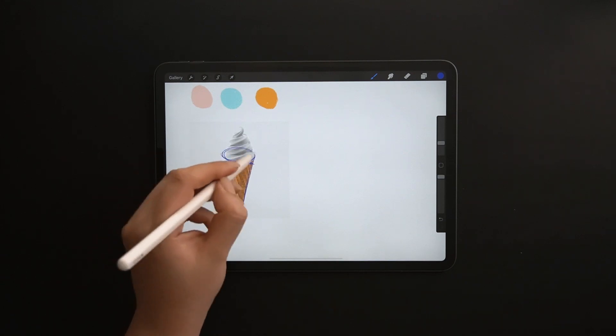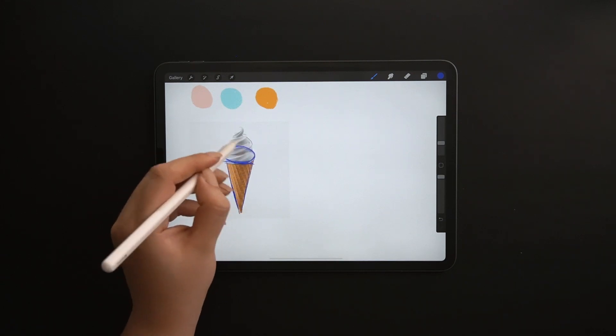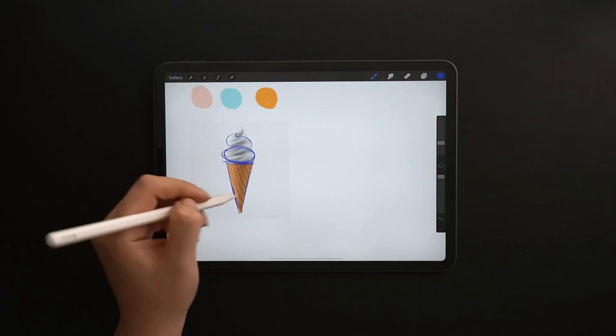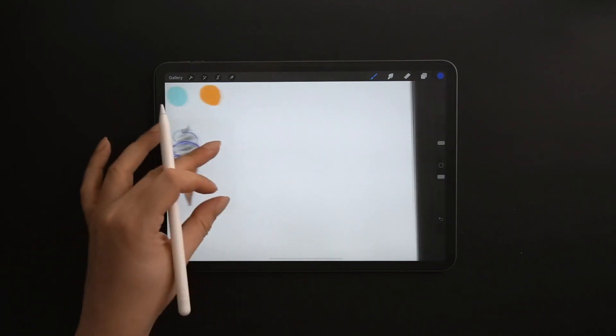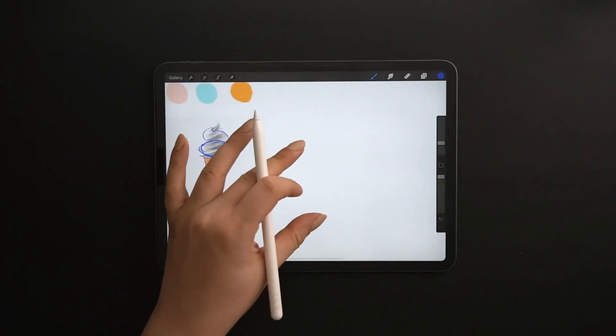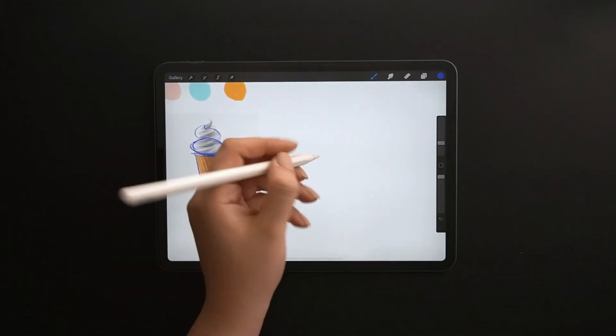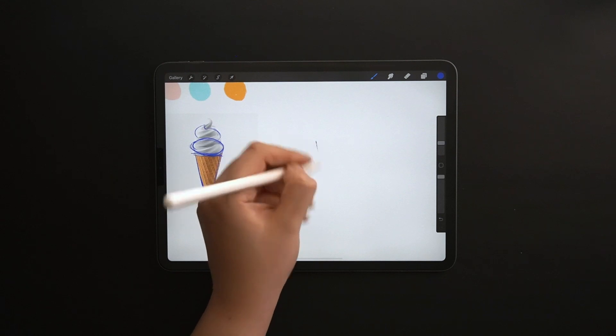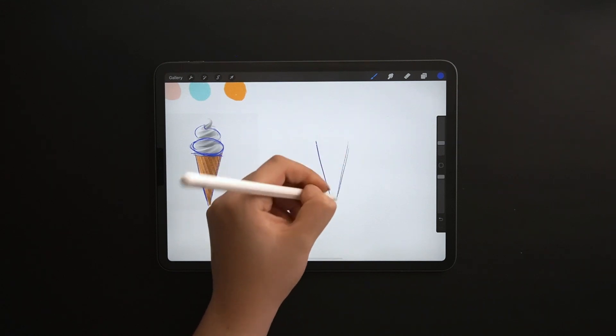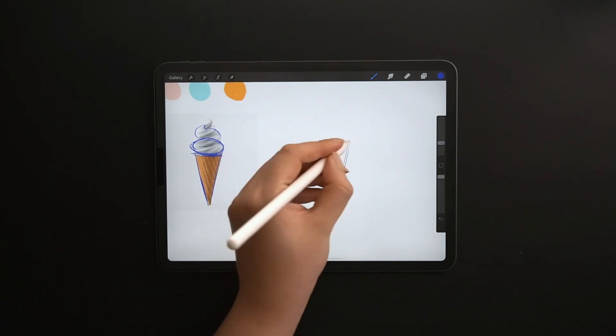Before vectorizing your icon, it's better to have a sketch as a reference. After checking some photos to get inspired, I usually start with a simple sketch in my sketchbook or Procreate app.